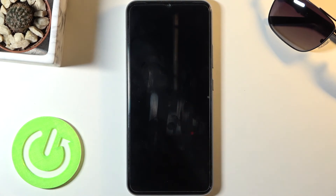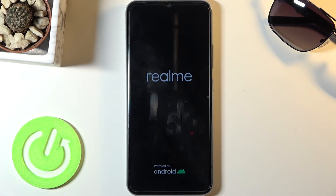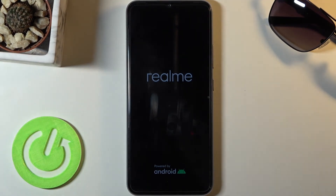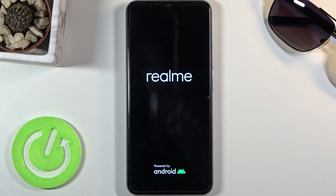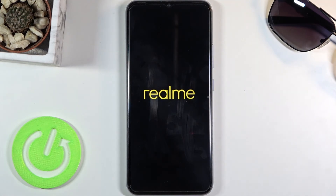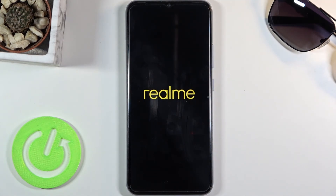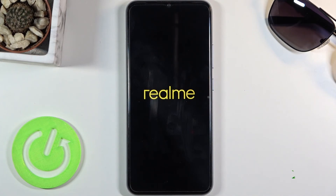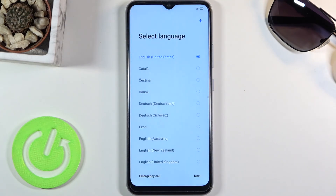It looks like it automatically reboots on its own. This process will continue in the background so it will take the device a little longer to turn back on, but once it has we should be greeted with the Android setup screen. And as you can see, the process has now finished — you can set up your device however you like. If you found this helpful, don't forget to hit like, subscribe, and thanks for watching.